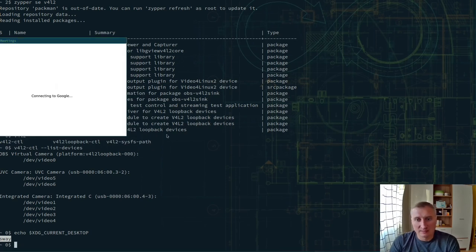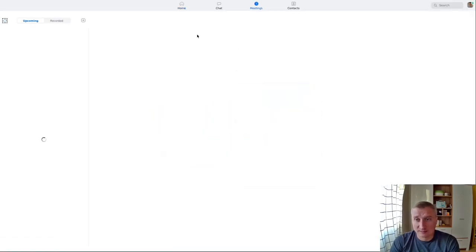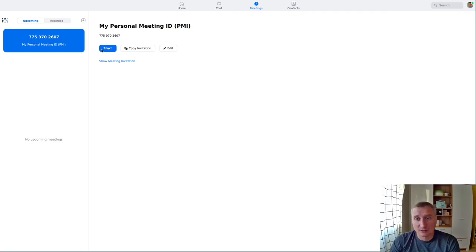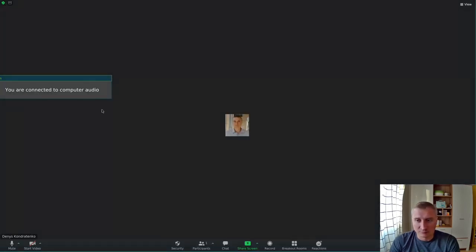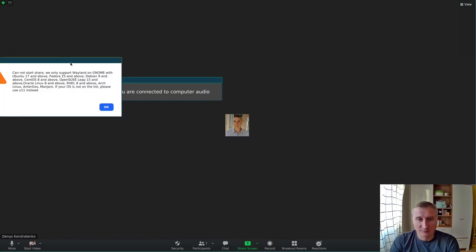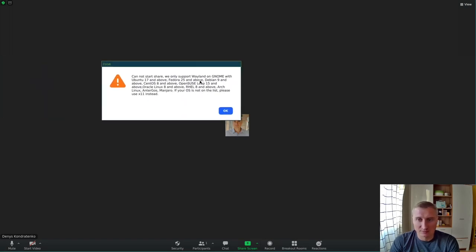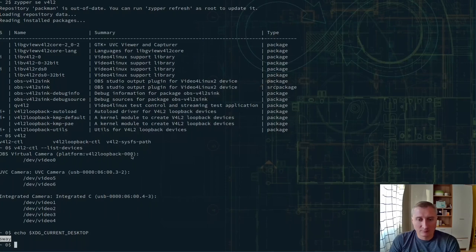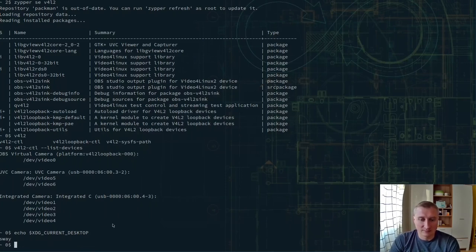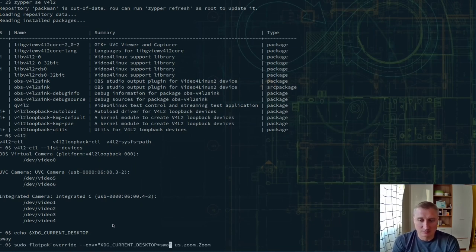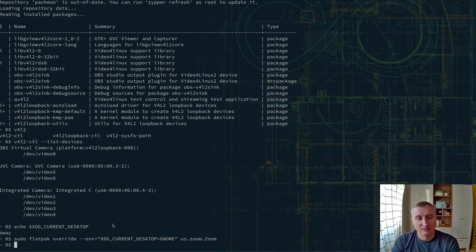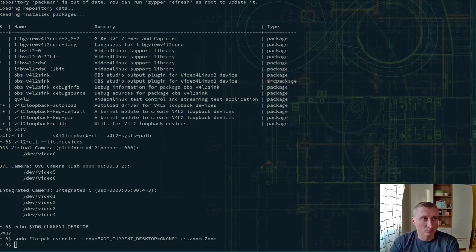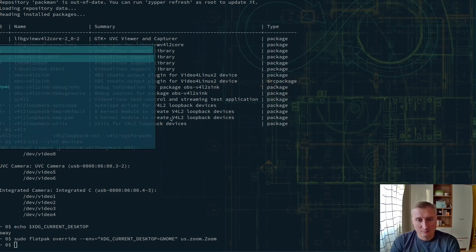It can actually share my video. I won't share it. But when you push screen share, it has the error message that it supports it only on GNOME. So I dug a little bit further and I found out that this can be really easily fixed. So I just override this environment for Zoom and that makes it think it's GNOME. So let's run Zoom again.